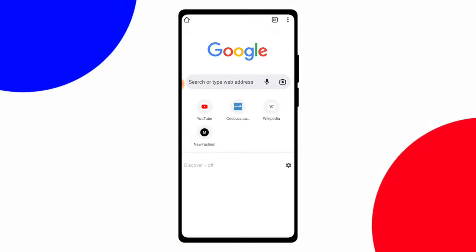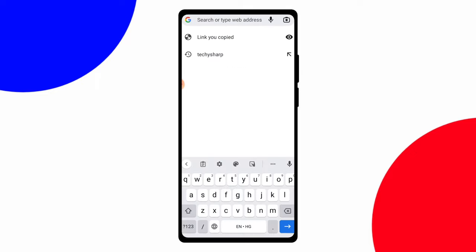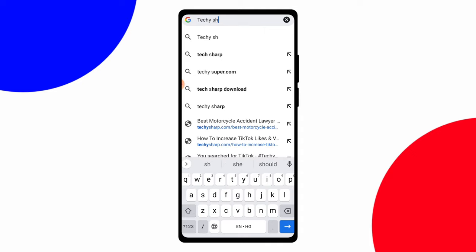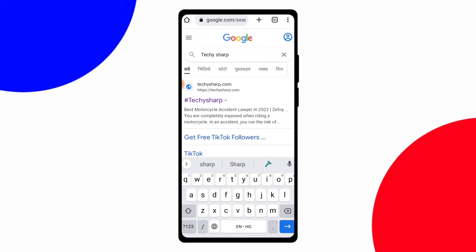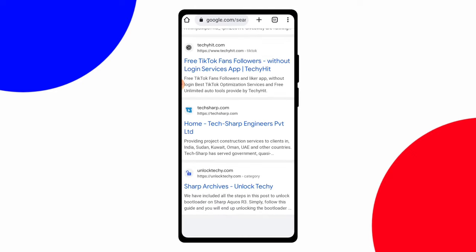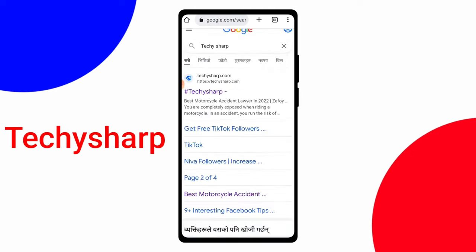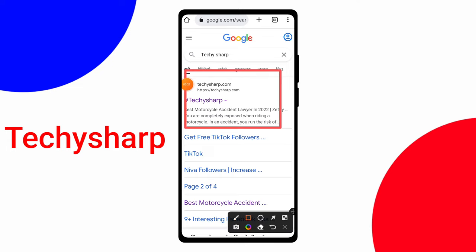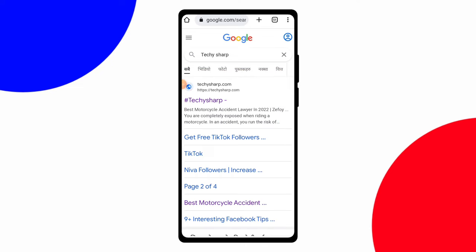For increasing followers on TikTok, simply open any browser like Google Chrome or Safari, then click on the search icon and type 'techiesarp'. When you search techiesarp, you will get lots of websites, but the first one is techiesarp.com — click on that website.